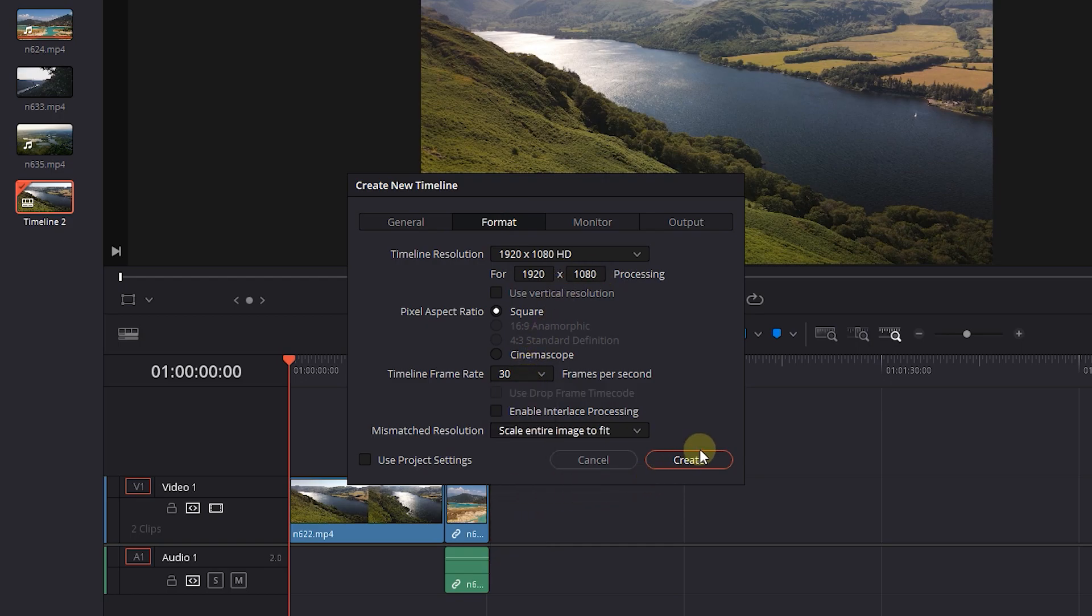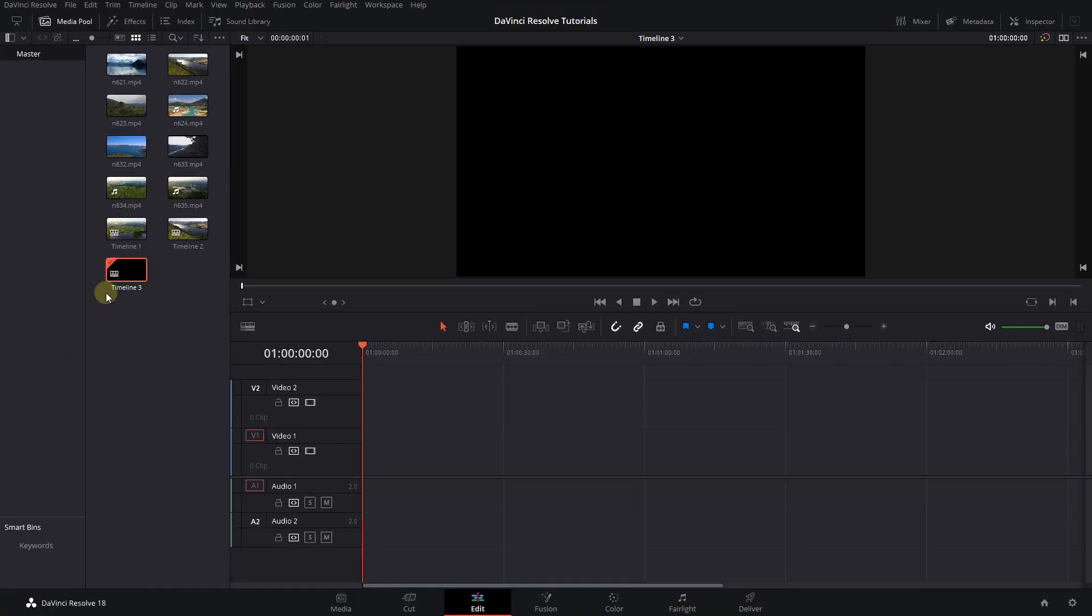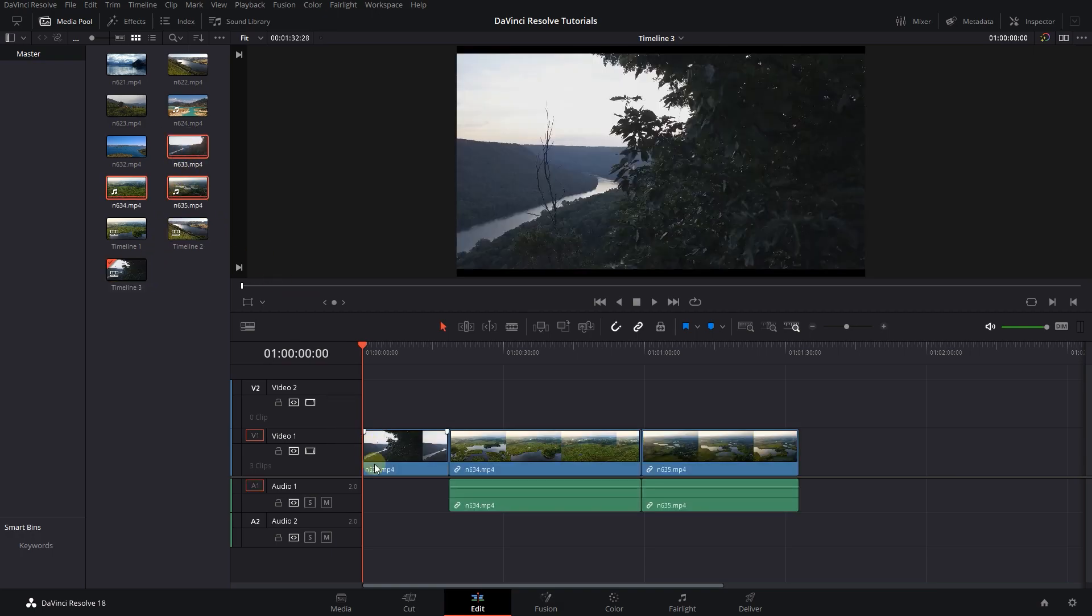At last, click on create timeline. And now we can drag media into this timeline and start editing.